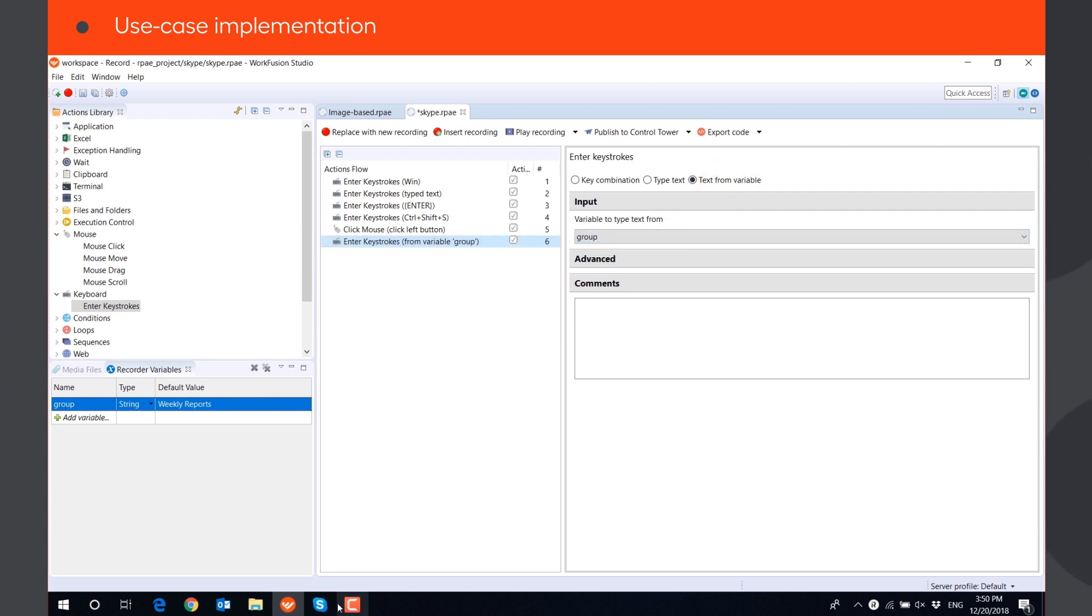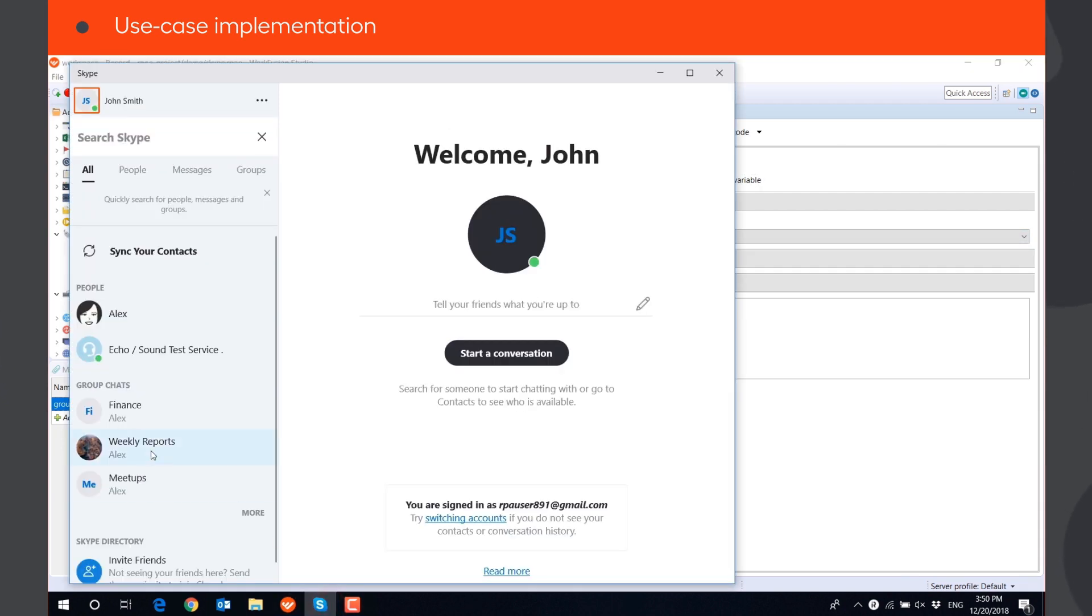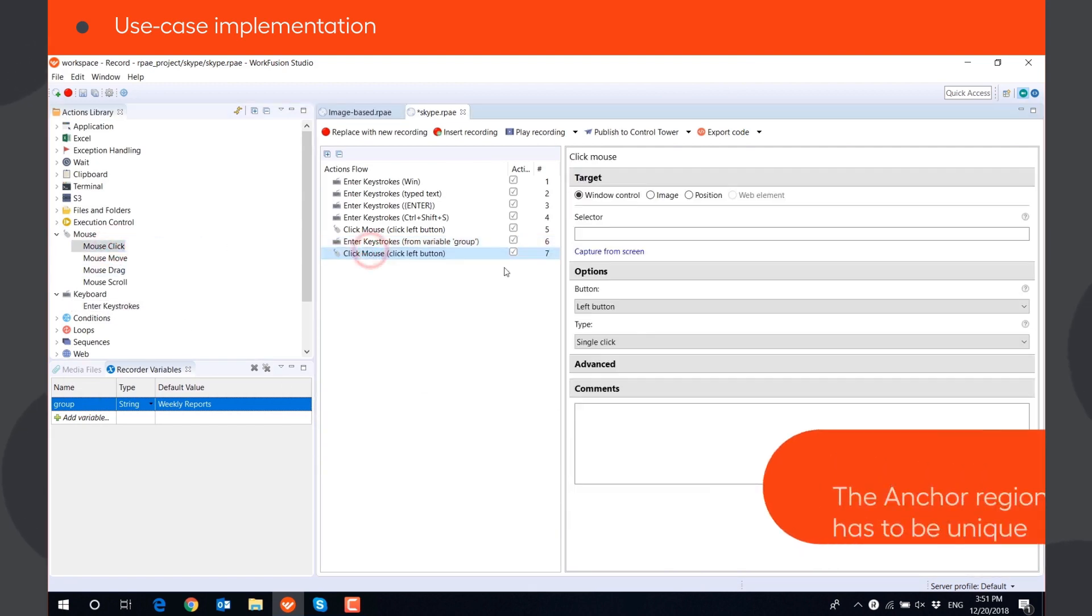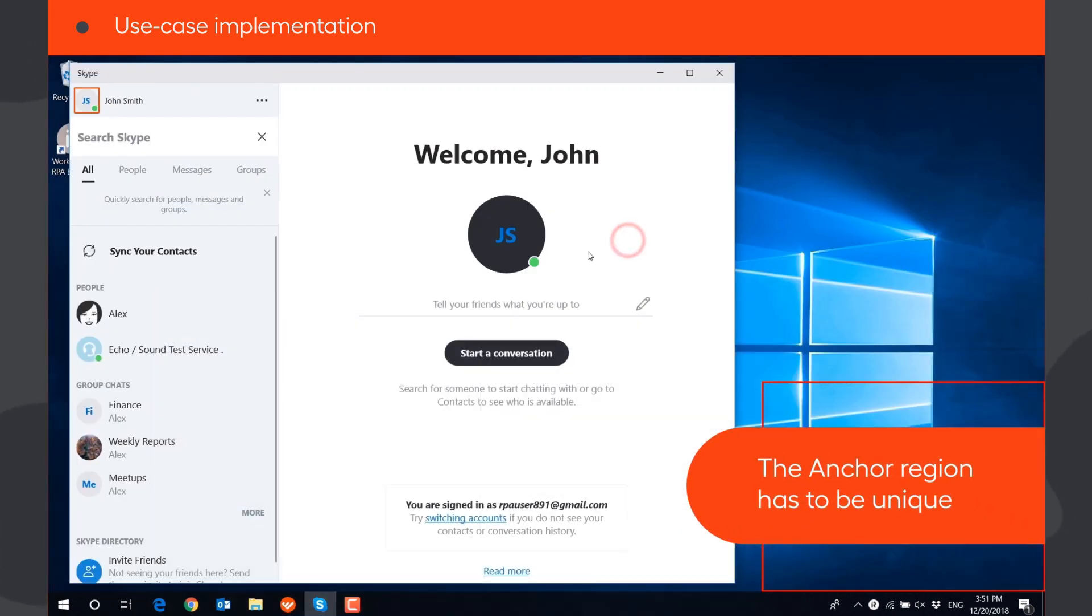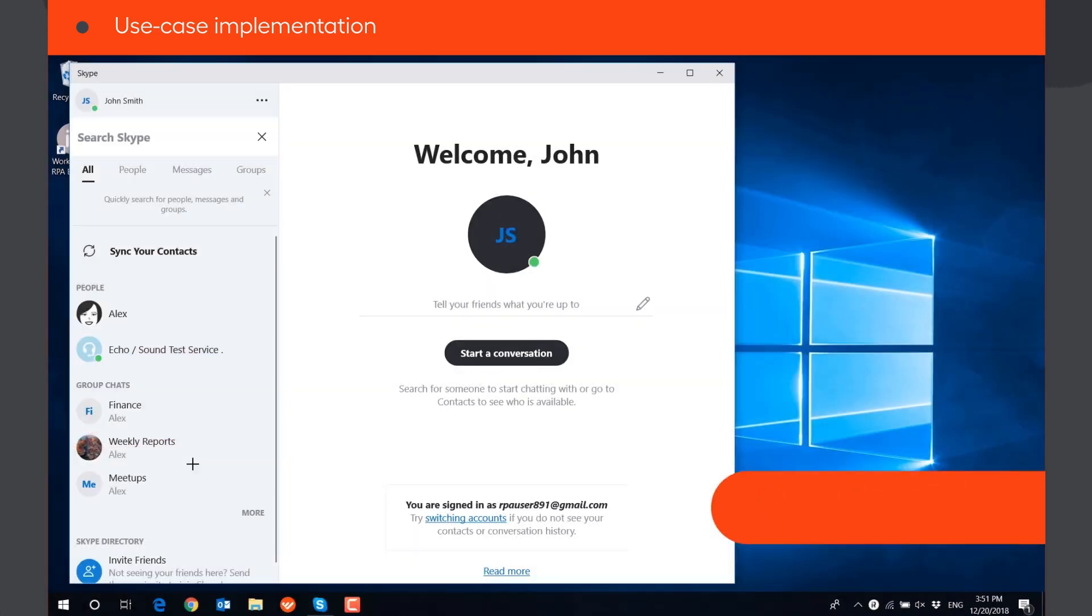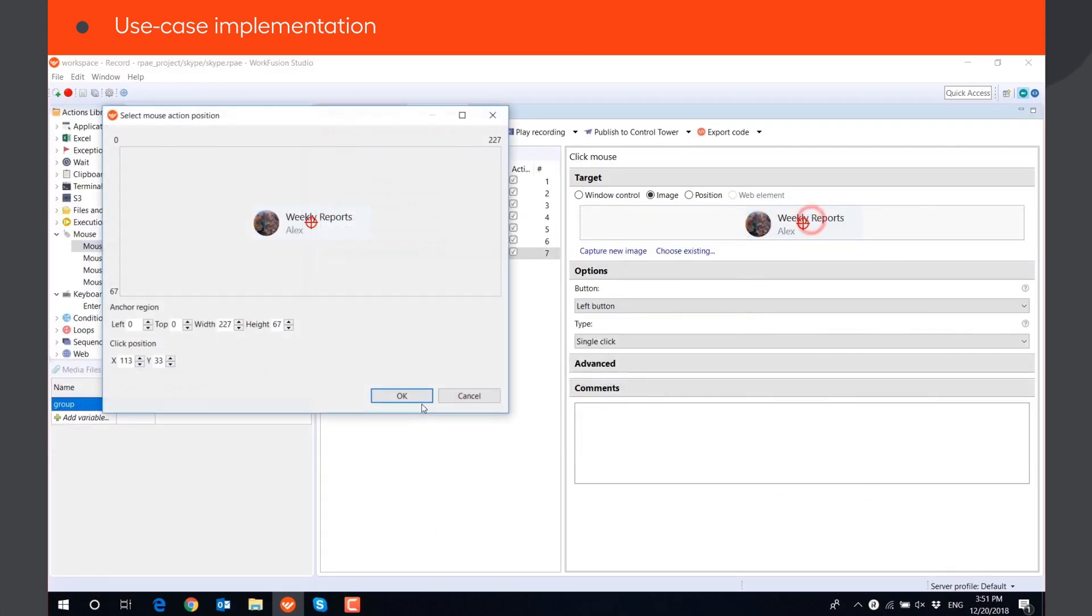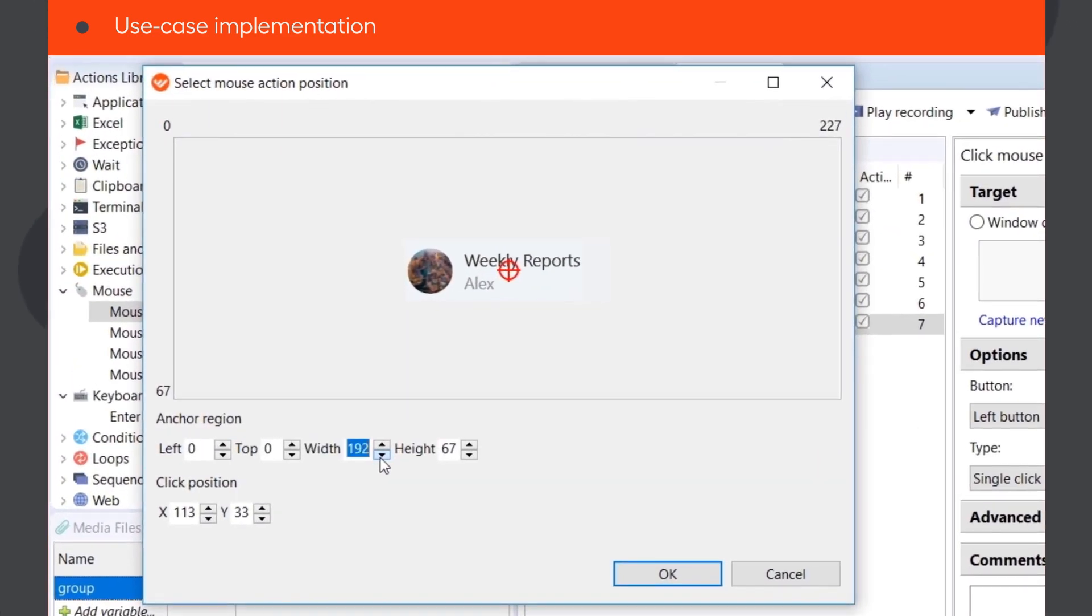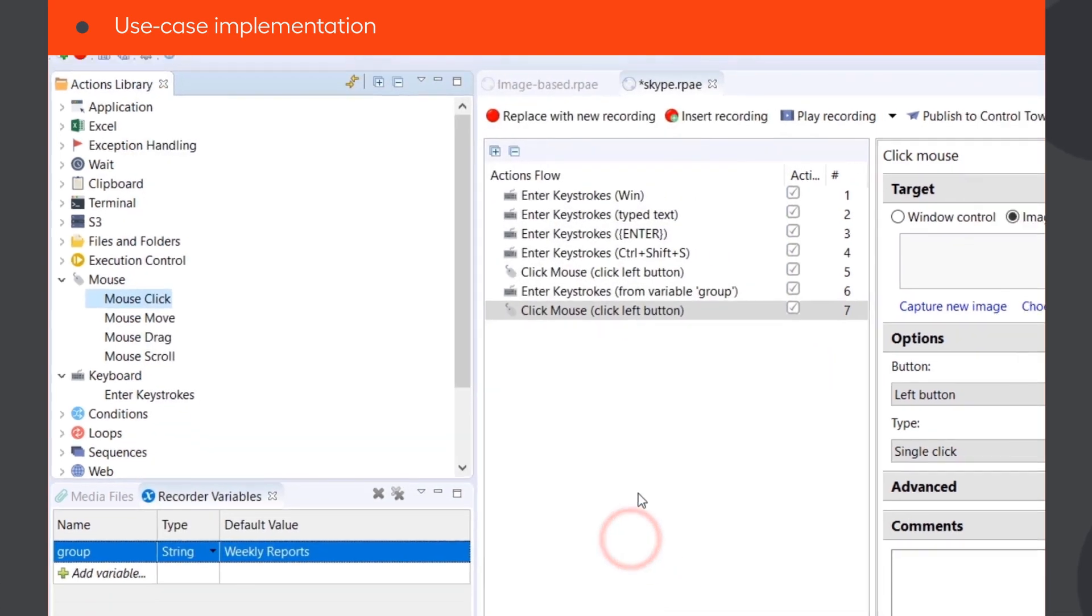To open the group's conversation, we need to click on it. For the image-based action to work correctly, the anchor region that the bot will look for has to be unique and always the same. The best part of the image to be used as an anchor region is the logo of the group. The bot will look for the image of the logo and click on it. It can also click outside the anchor region.